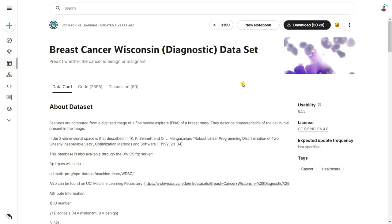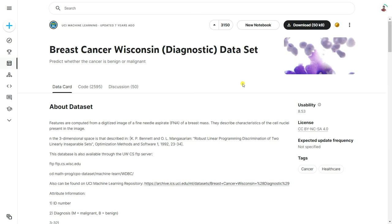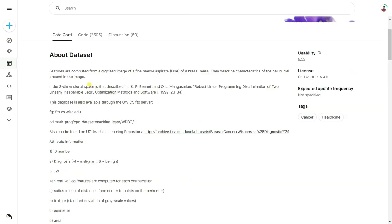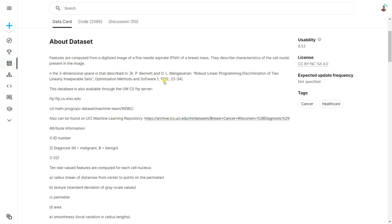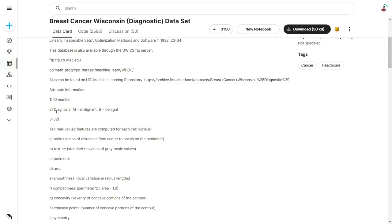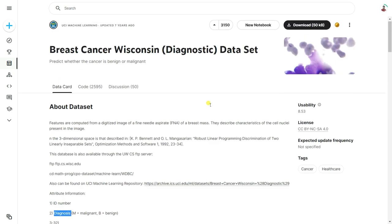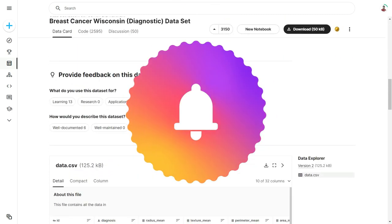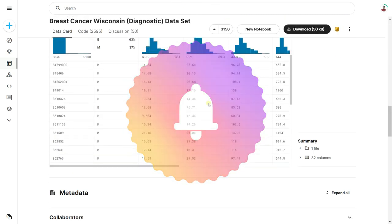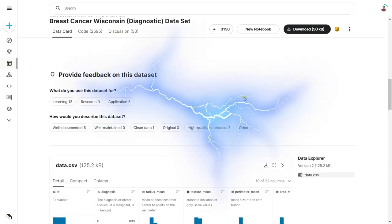Hi everyone and welcome back to my YouTube channel. In this video we're going to be discussing breast cancer predictions using Python and machine learning. The dataset I'm going to use is collected from Kaggle — it's called the Breast Cancer Wisconsin Diagnostic dataset. It has 33 columns and one target class called diagnosis. We are going to do data processing, visualize the data, and then apply a machine learning algorithm.